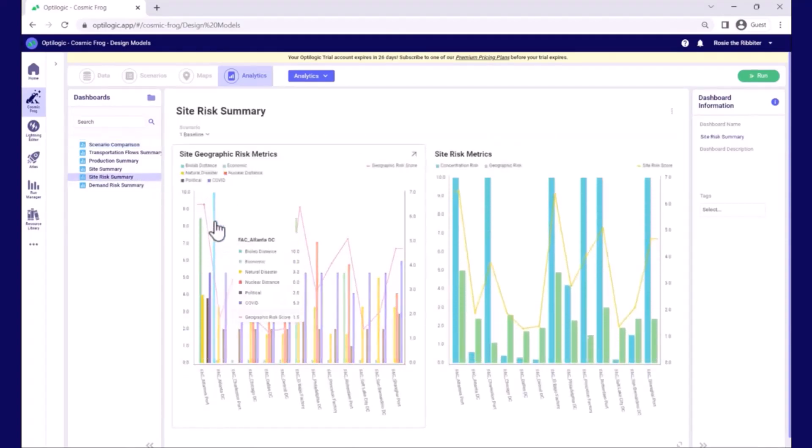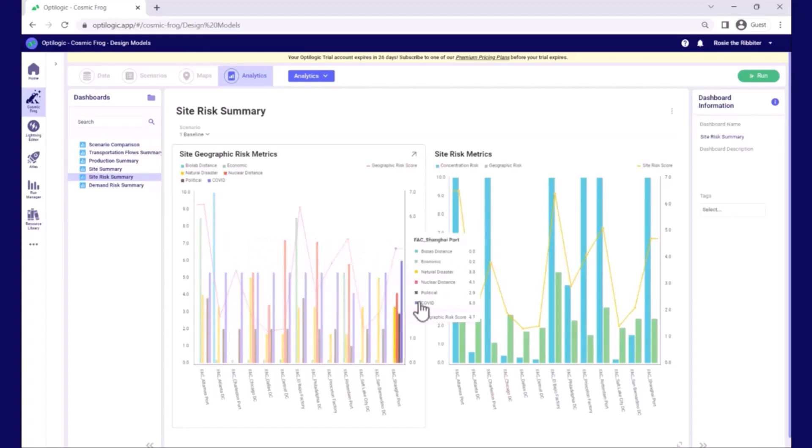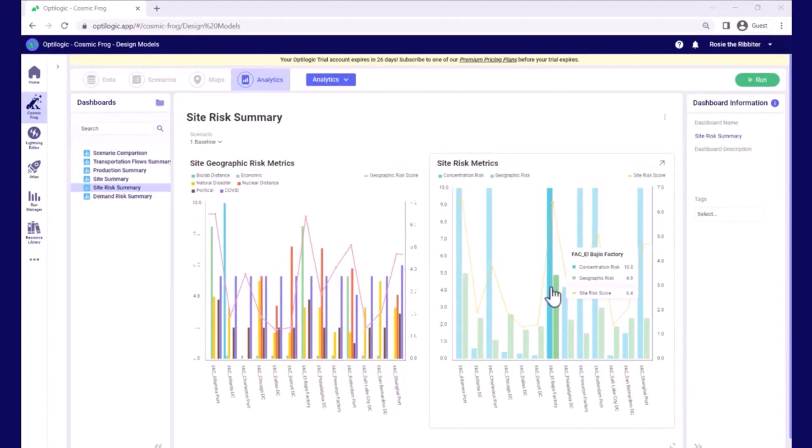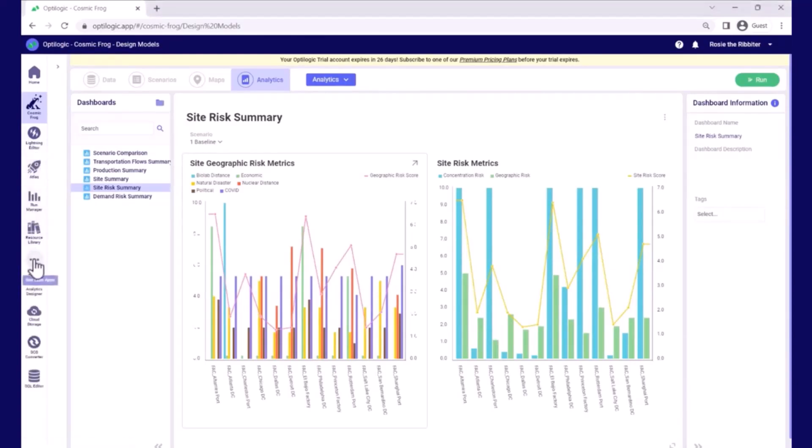We can also drill into the detail within specific scenarios. Here we're looking at the baseline and we're looking at risk that's associated with each of the sites. We can of course also go to Atlas and Lightning Editor and this allows us to both customize and extend our models and our algorithms. It also allows us to deploy solutions based on models that we've built.